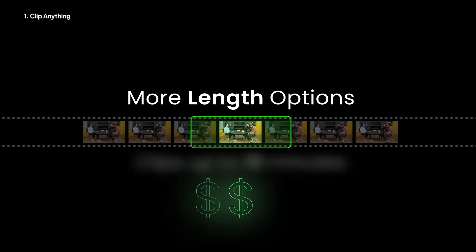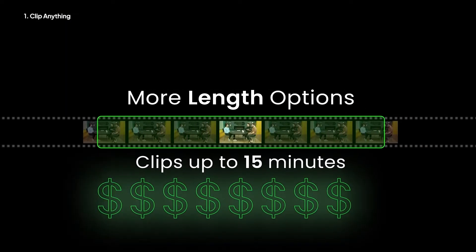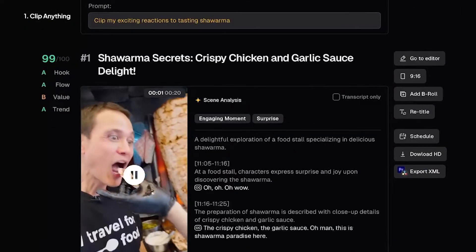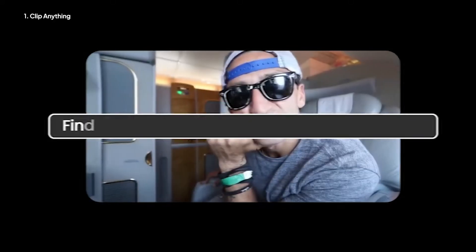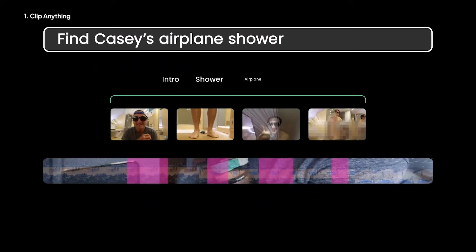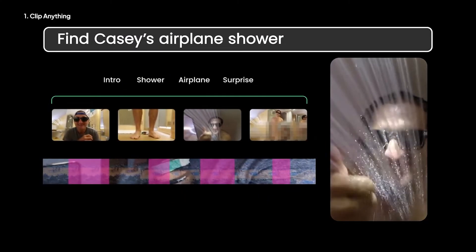Whether you need a 30 second snippet or a 10 minute highlight compilation, Clip Anything lets you do so much more than just add captions. You can find all the times in a gaming video that you got a kill, or find a specific moment in a live stream. It can help you save time, create new content from existing videos, and save you hours on every video. With the prompting capabilities, Clip Anything truly lets you do anything.